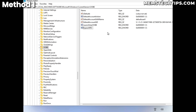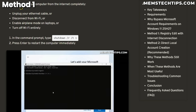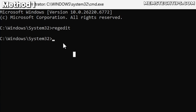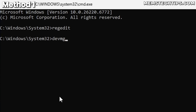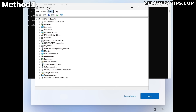In previous guides, disconnecting from the internet meant unplugging the ethernet cable, disconnecting from Wi-Fi, enabling airplane mode, or turning off Wi-Fi entirely — which can be tricky on laptops. A much better method is to open Device Manager by typing 'devmgmt' in the command prompt and pressing Enter.